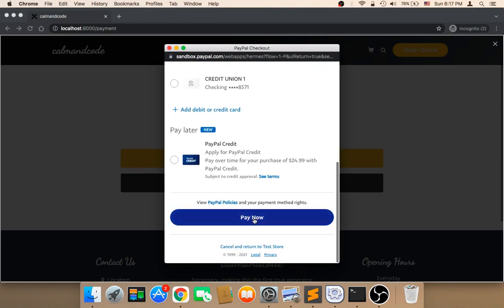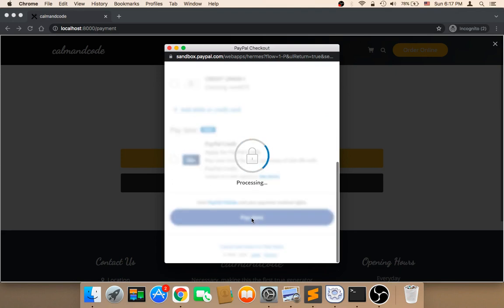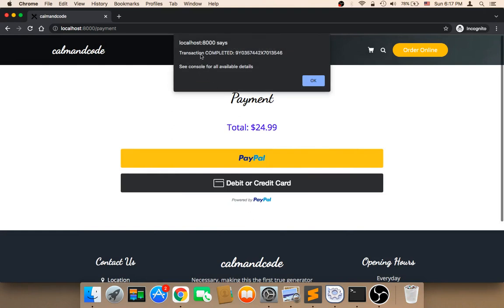Now let me click on Pay Now to test. As you can see, it says transaction completed successfully, and it returned the transaction ID generated by PayPal. This means the payment was processed successfully and the money should now be in my account. This is how we can incorporate PayPal.